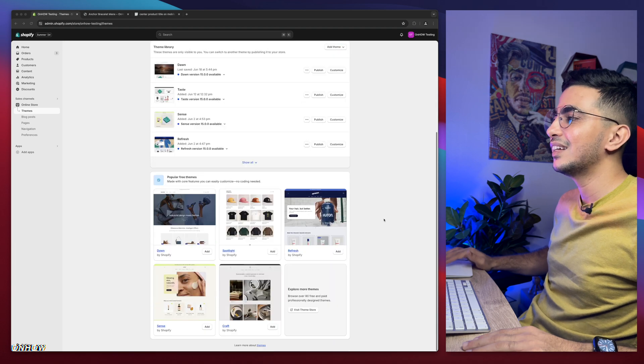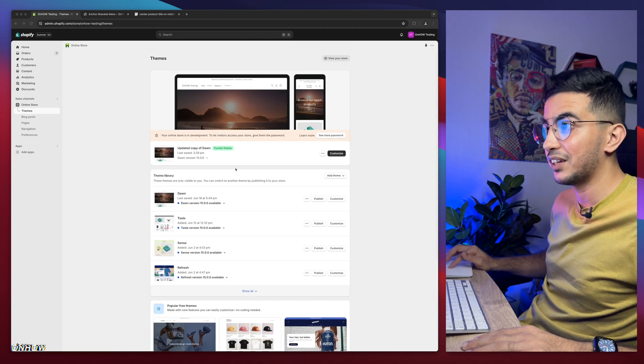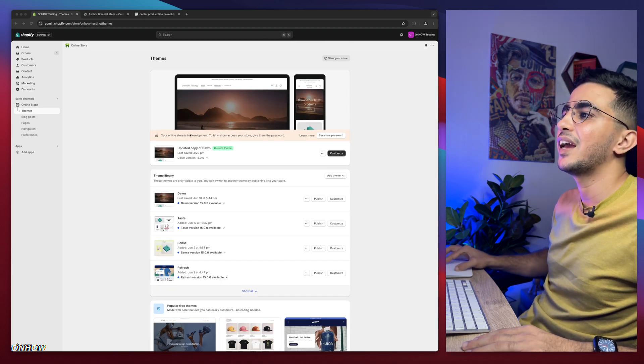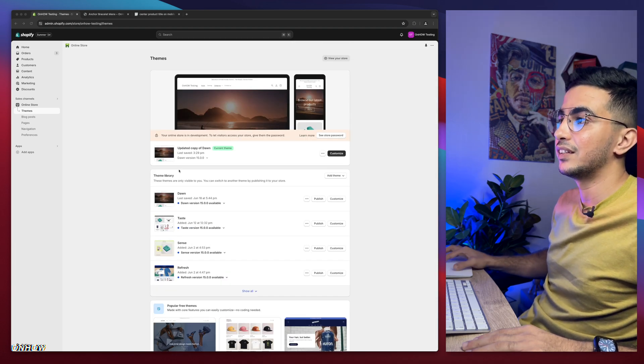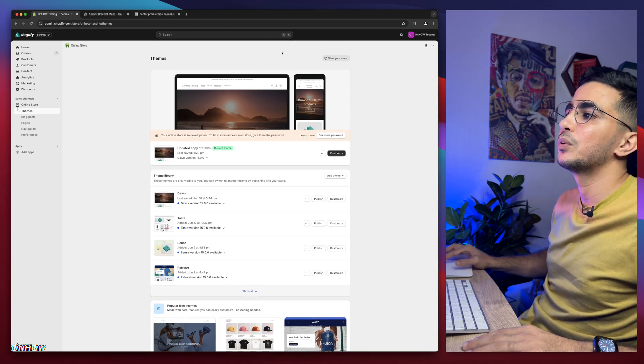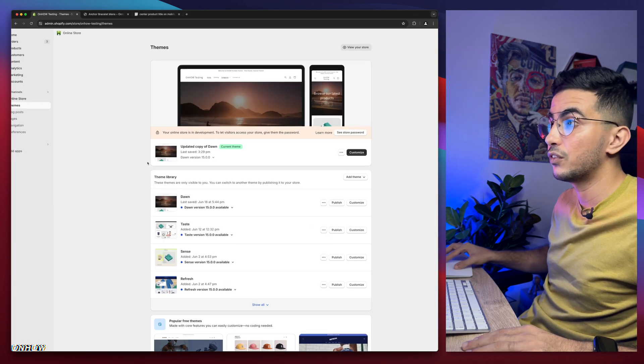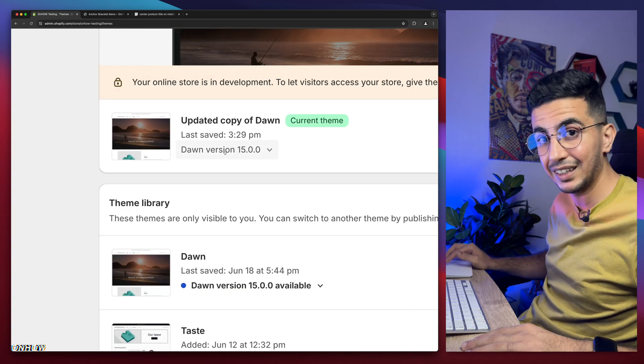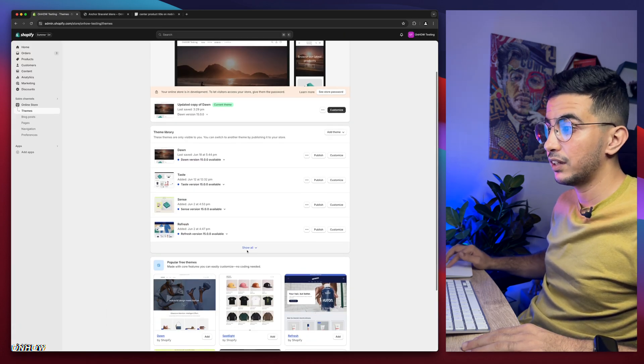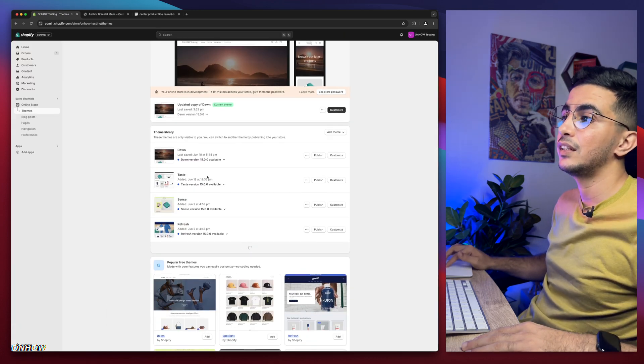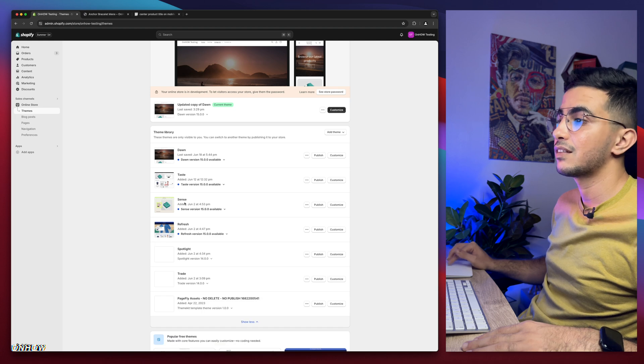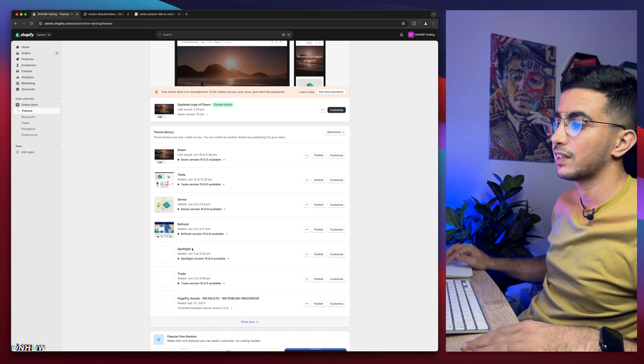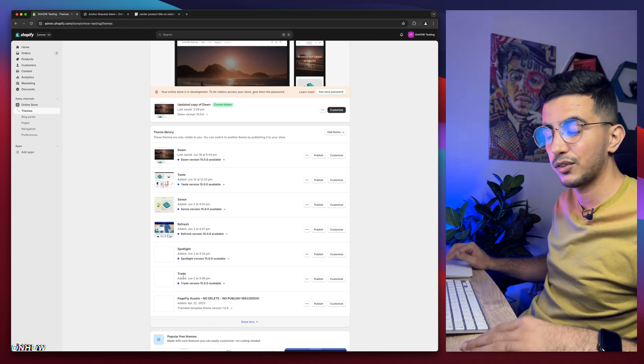As you can see, this is the Shopify dashboard. And I have here Dawn theme, which is the last version, as of now, 15. But I do have other themes as well in here, if you can see. Taste, Sense, Refresh, Spotlight and Trade.